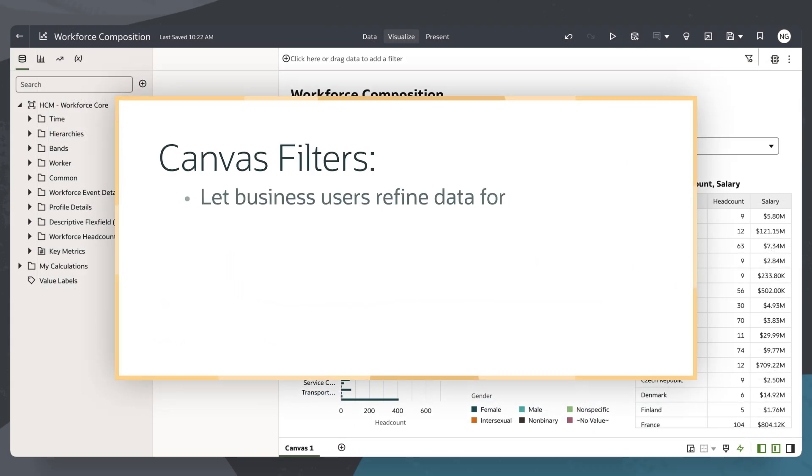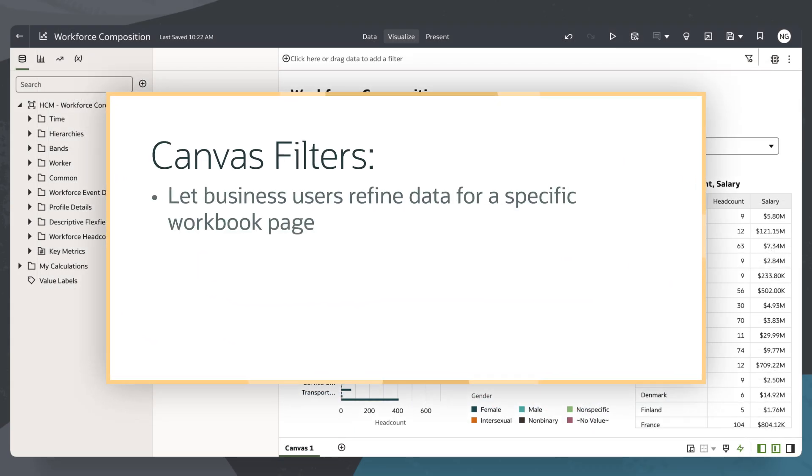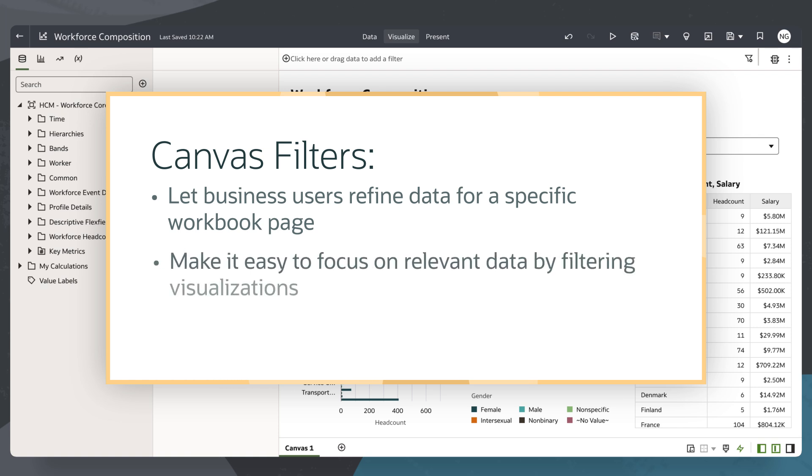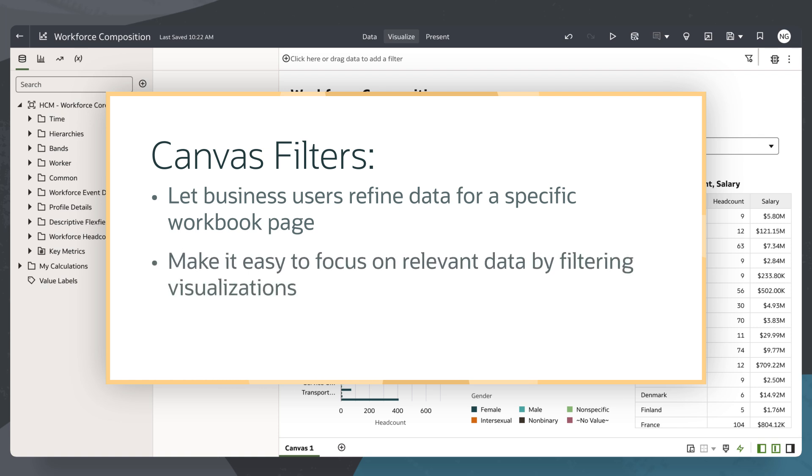Canvas filters let business users refine data for a specific workbook page. They make it easy to focus on relevant data by filtering visualizations based on selected criteria like department or year.